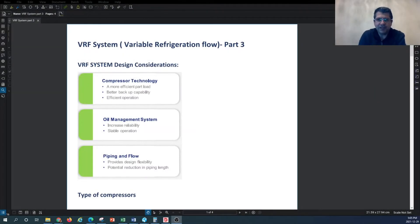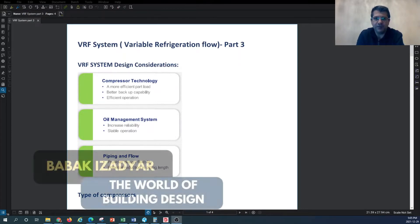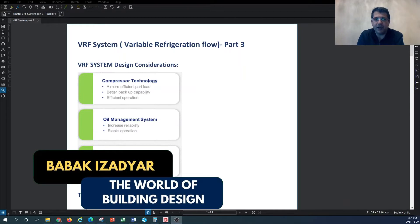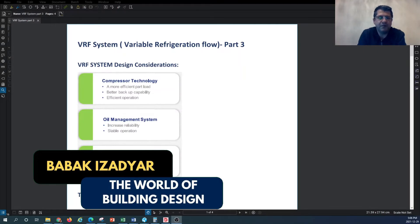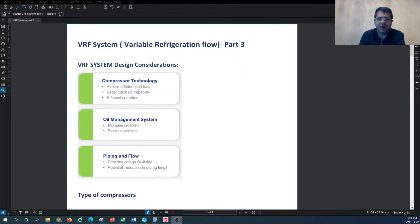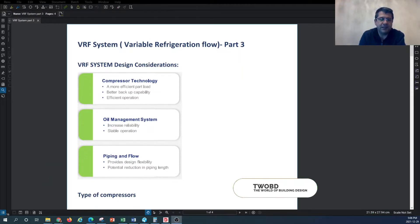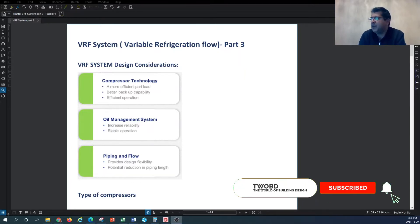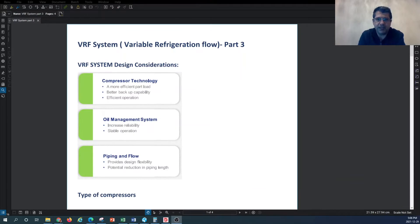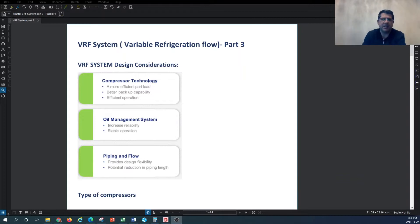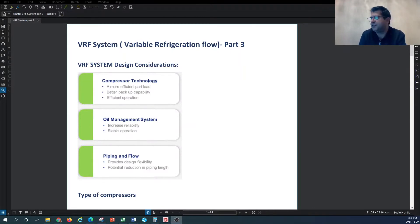Hello and welcome to another episode of HVAC System Design Tutorial with the channel World of Building Design. My name is Babak, your host. In continuation of the Variable Refrigerant Flow system design series, we're looking into different considerations when you start designing a VRF system as an HVAC designer — what are the other considerations you have to take into account?